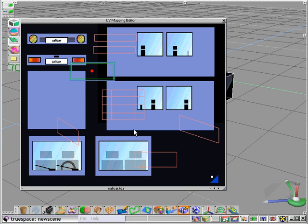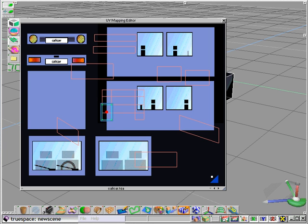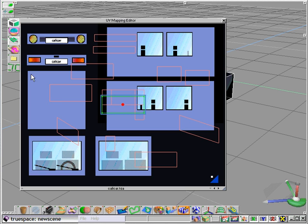And as we move these faces around the UV editor window, the area of the texture map that the polygon covers will actually be shown in real time on our model in TrueSpace.